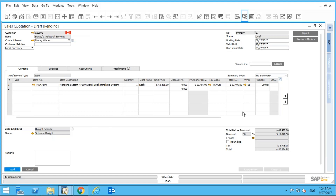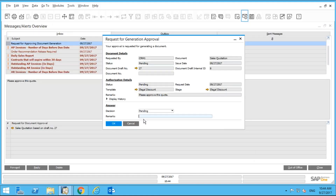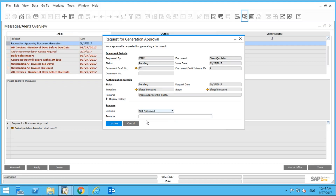Still, I feel the discount is too high, so I'm going to reject it. My options are Approved or Not Approved. I select Not Approved and add a comment: 'Please decrease discount to 15%.'